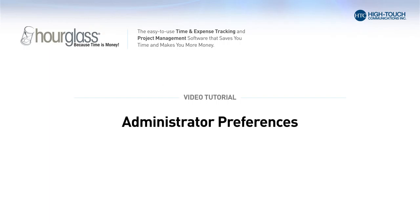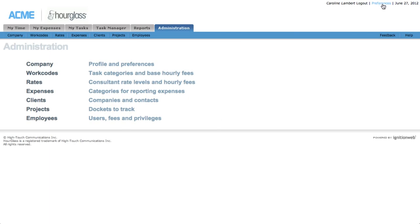Hourglass users are each granted specific preference options based on their administrative level. To adjust your preferences, click Preferences in the secondary navigation and a preference form will appear in a new window.